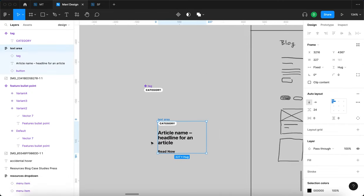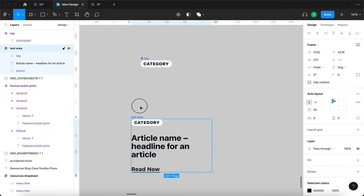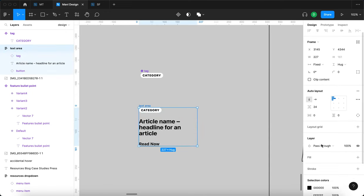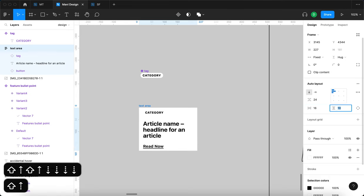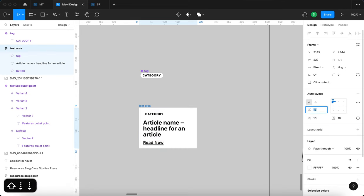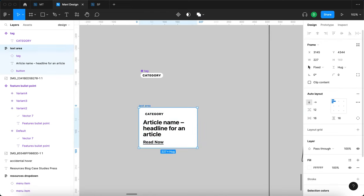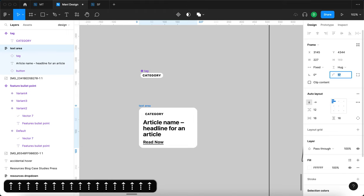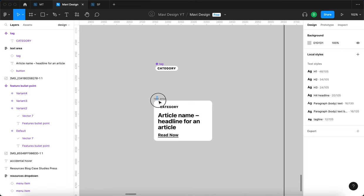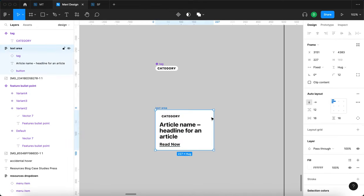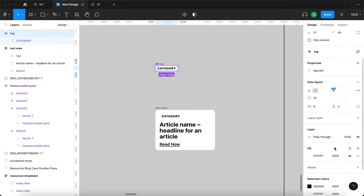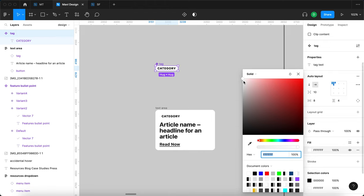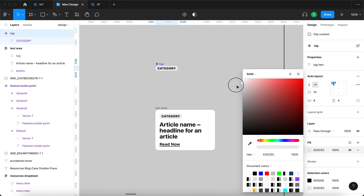The article component is right here. I'll add a white background, then some padding — 16 horizontal and vertical — and reduce the spacing to about 12. I'll add some corner rounding of about 12 as well. This is our base for the article component — it's responsive and you get a category tag, article name, and a button.